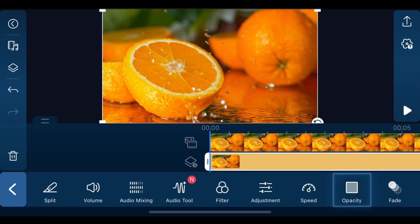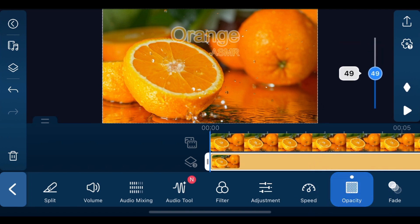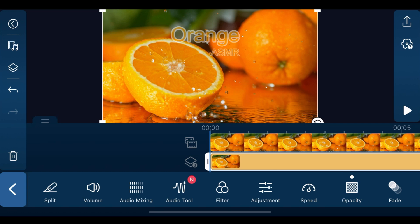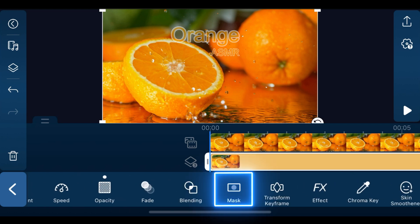Then tap edit, opacity, and decrease opacity using the slider until the text on the screen becomes visible.